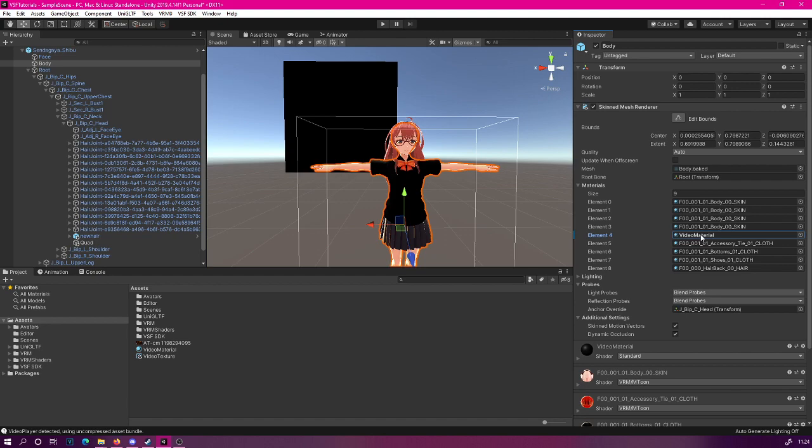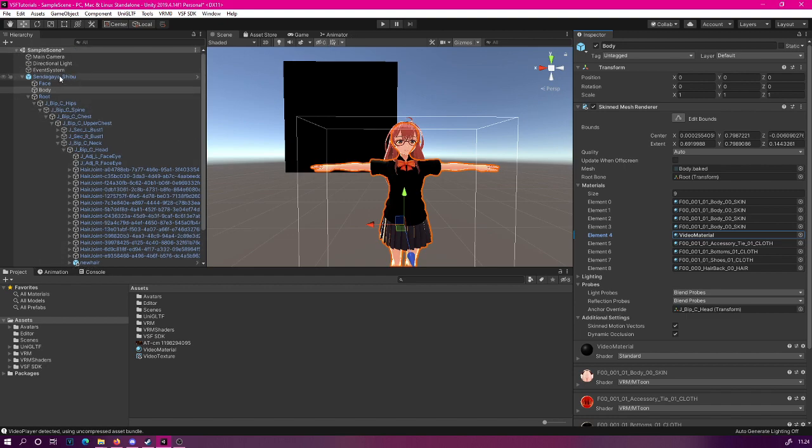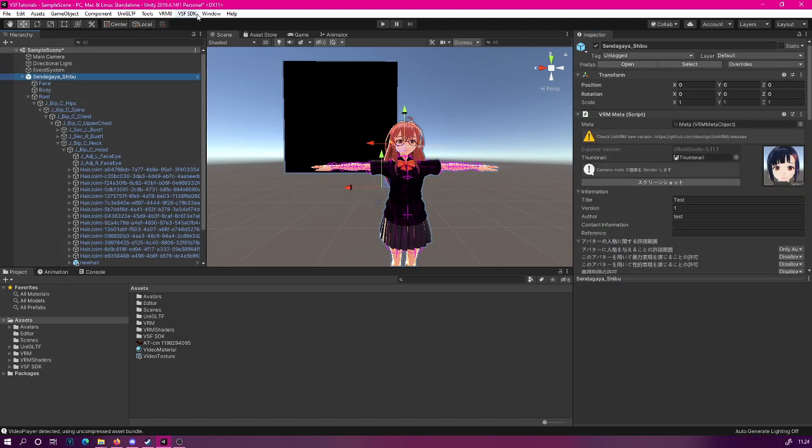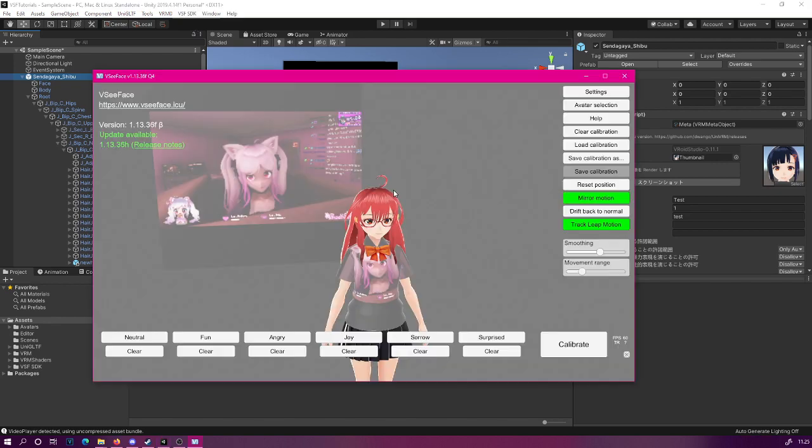Now, the next thing for us is to export our model. Again, select your model, go to VCFace SDK, and export avatar bundle. Let us find out how it works out in VCFace.